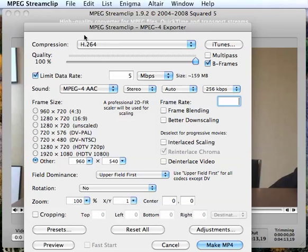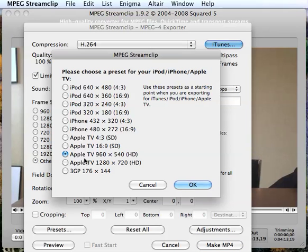But the key thing to remember is this H.264 is the compression codec that you want to focus on. And as I said before, I went with this size here. You could go lower if you want to as well.